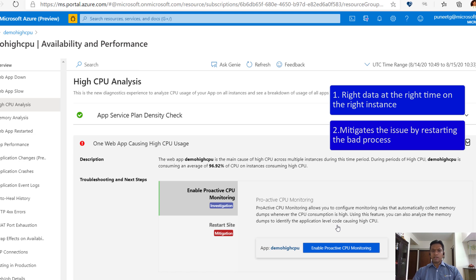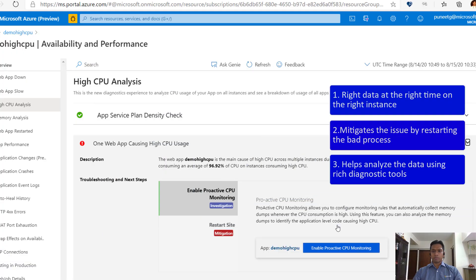With single click enablement, you can move all the complexity from your shoulders over to this feature. This feature makes CPU investigations so simple that anyone can debug high CPU issues easily using the approach shown in this video. Let's see how.